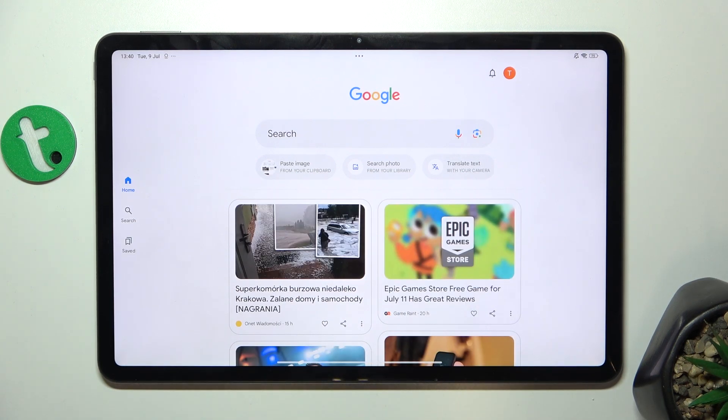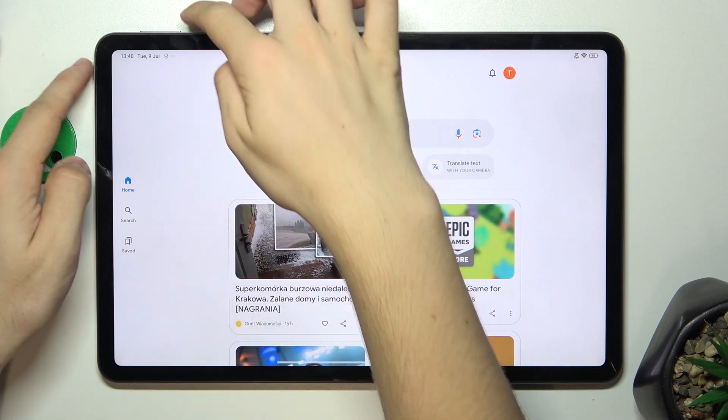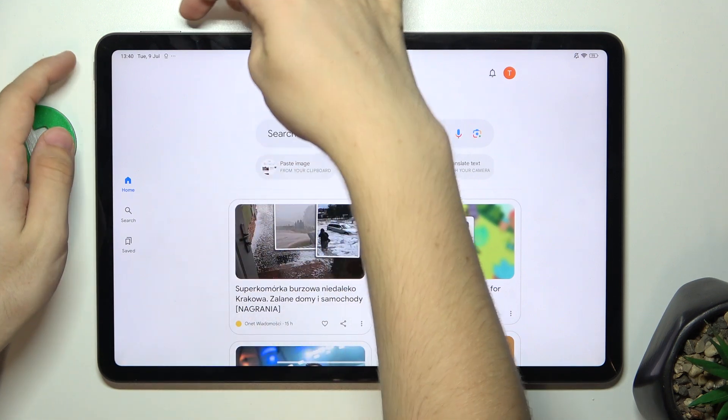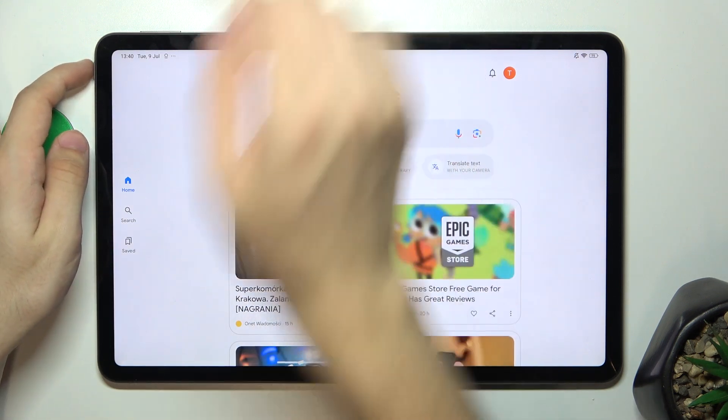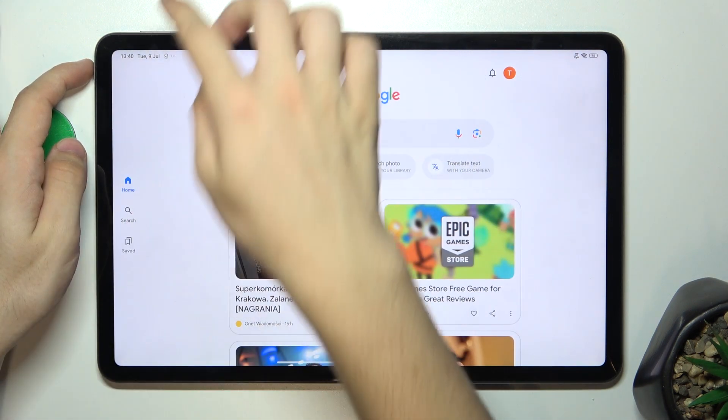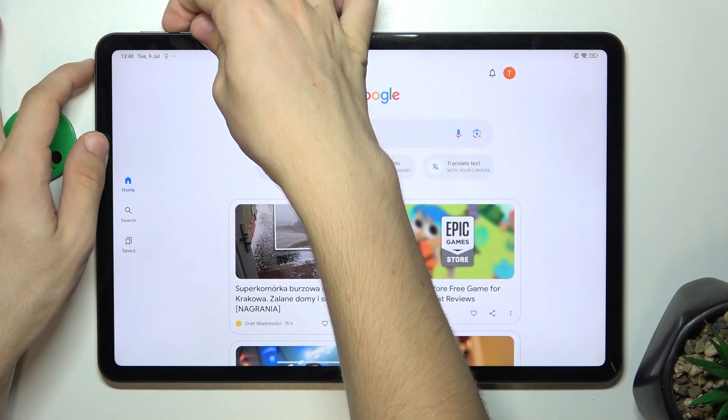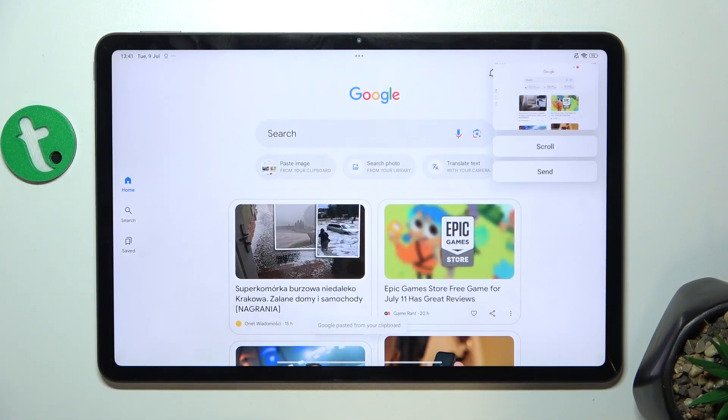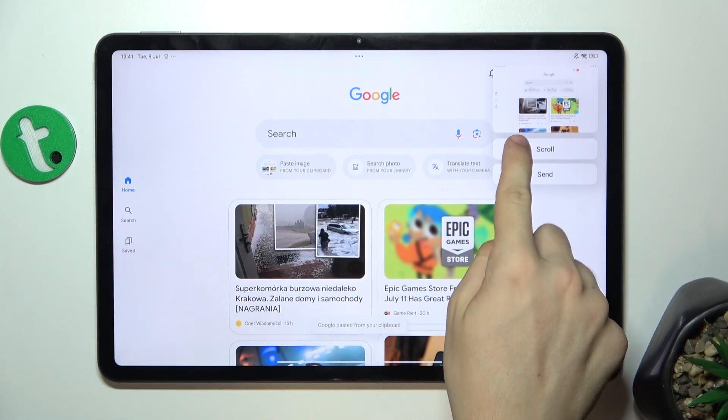To screenshot it, first take a normal screenshot by pressing power button and volume down, then press on scroll.